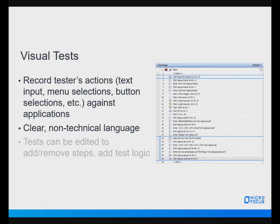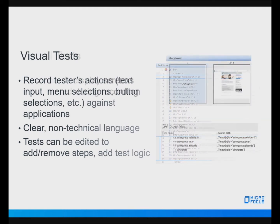Visual tests can be edited after recording has been completed, allowing testers to remove unnecessary steps or mistakes, or add test logic to enhance the visual test's scope. There are also storyboards displaying the screens encountered during recording, allowing the user to see the action of each step.